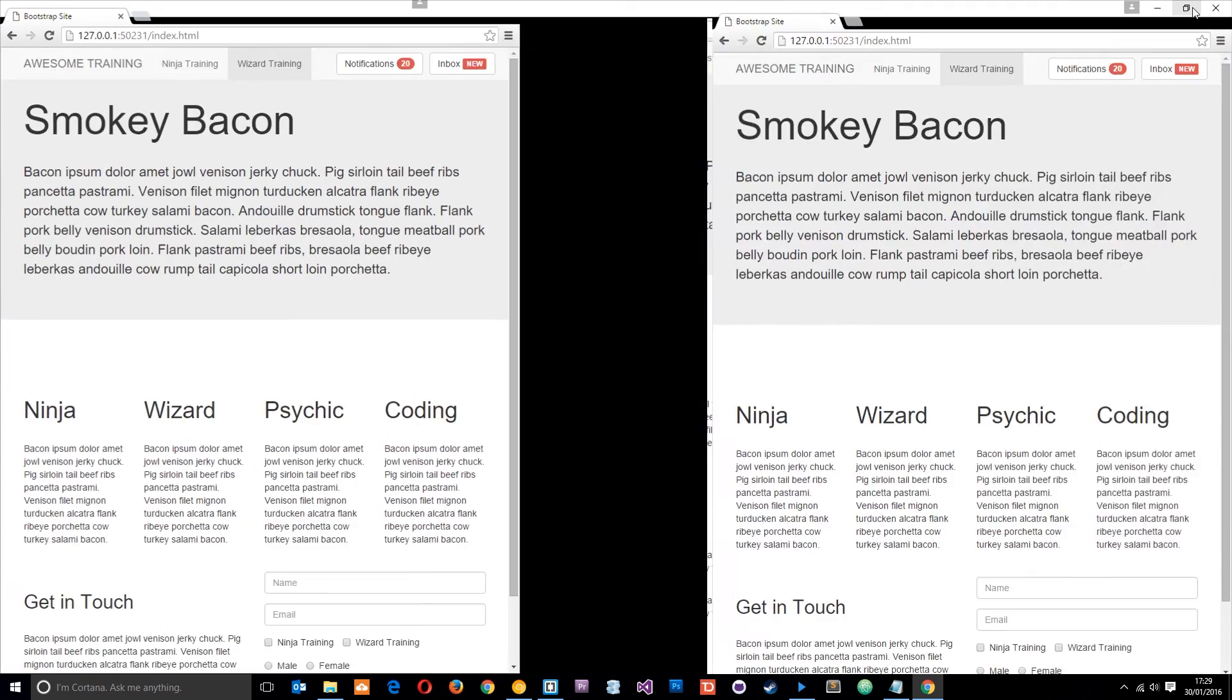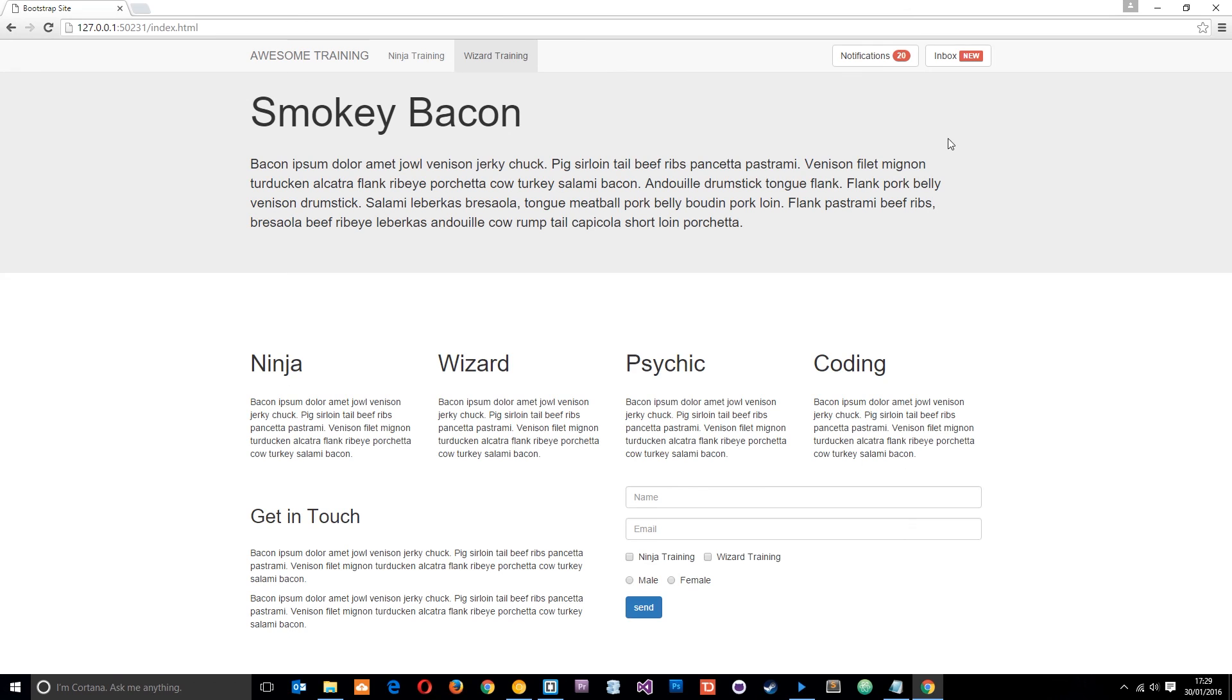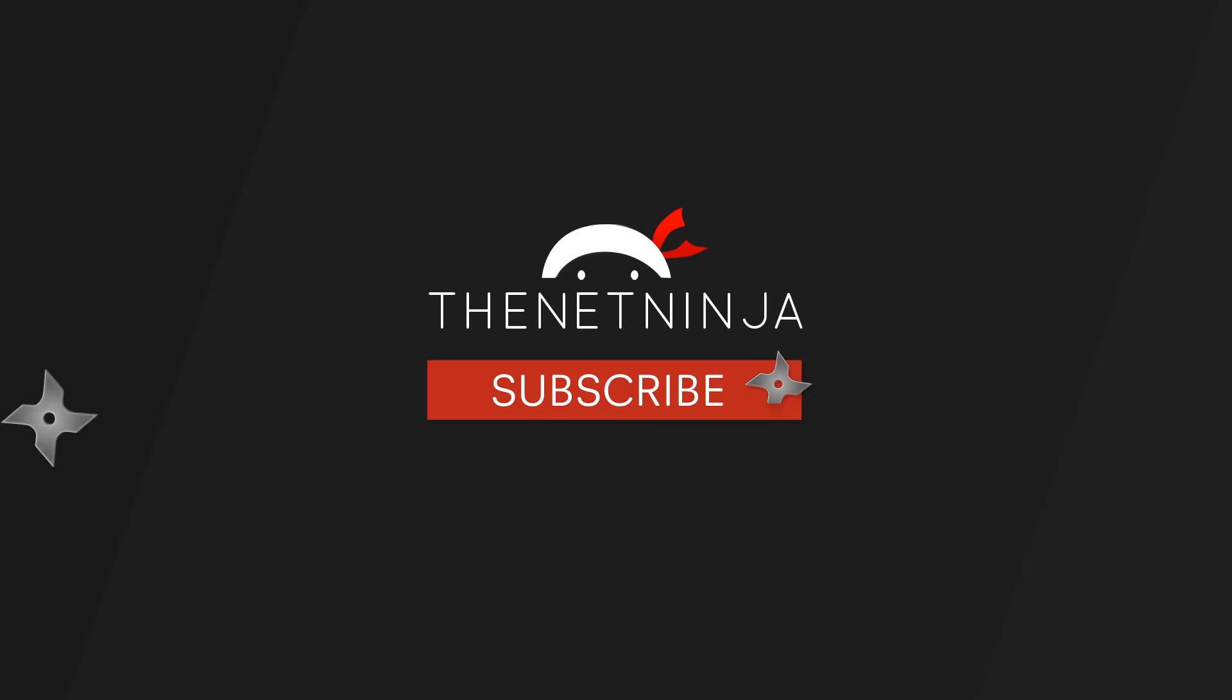Okay, so there we go guys. That's how we do labels and badges. All right, if you have any questions whatsoever feel free to pop those down below. Otherwise guys, I'm going to see you in the very next tutorial.